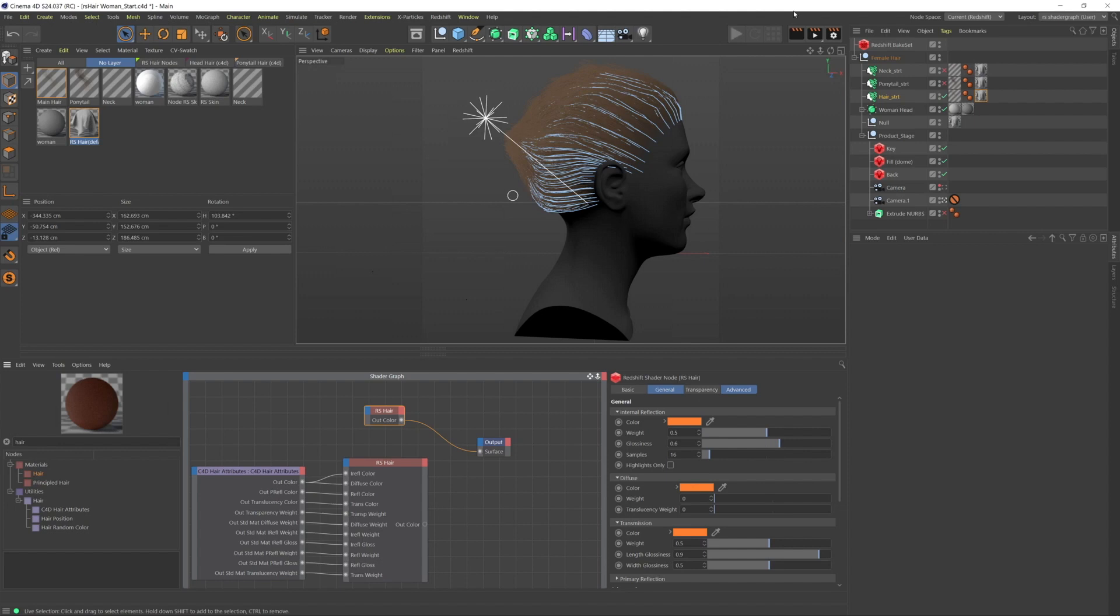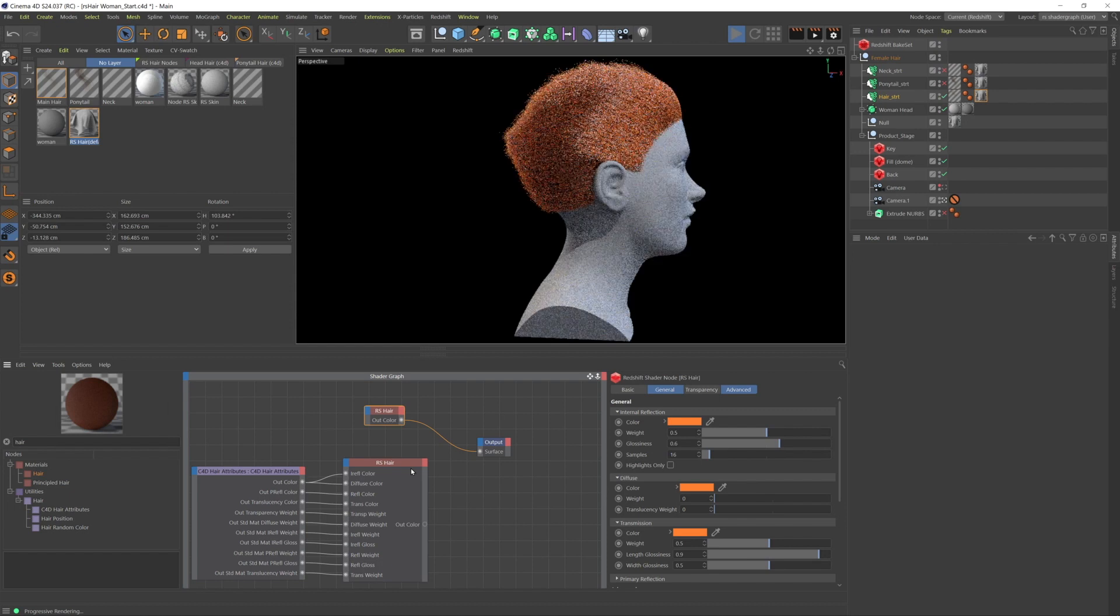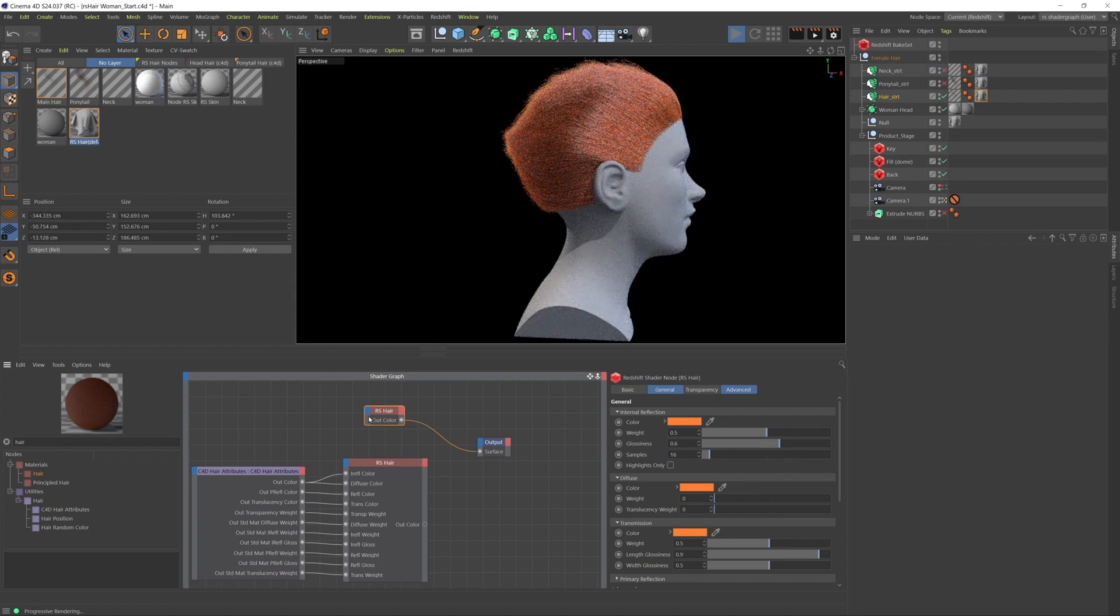So I'm going to go ahead and start that renderer. It's extracting the geometry and preparing ray tracing hierarchies and et cetera. There we go. So this is the default redshift hair material.